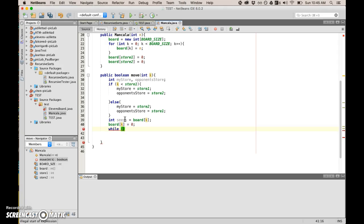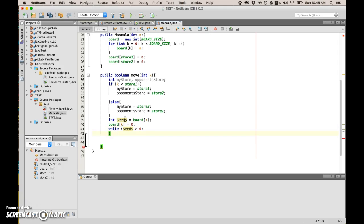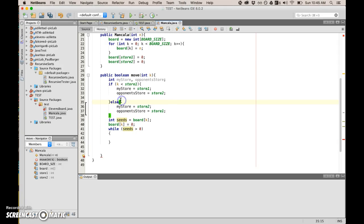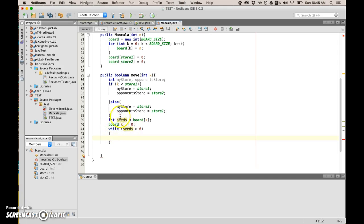Yeah, that should be that. And then I guess if that's not the case then make it the opposite. My store is equal to store two and opponent's store is equal to store one. That should fix that.